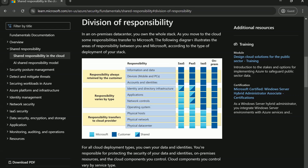There is a diagram on screen illustrating the areas of responsibility between the customer and Microsoft. On the right-hand side are the three cloud computing models and on-premise. On the left-hand side are the responsibility categories. Dark blue represents the customer, light blue represents Microsoft, and a combination of both represents shared responsibility. In on-premise, everything is dark blue — you are responsible for managing everything. As you move to cloud models, responsibilities shift, increasing toward the software as a service model.